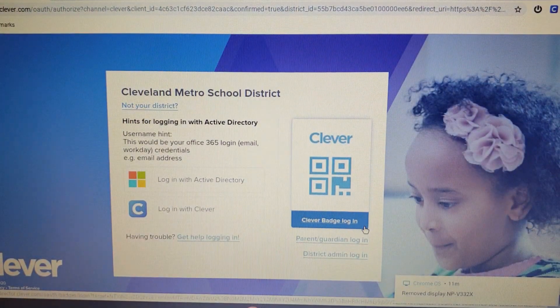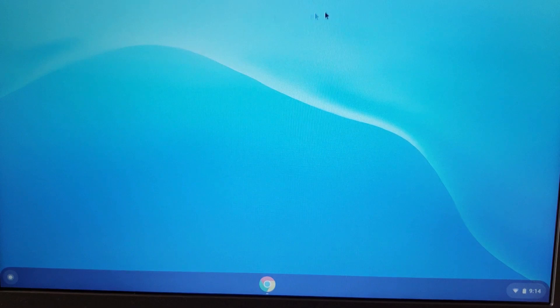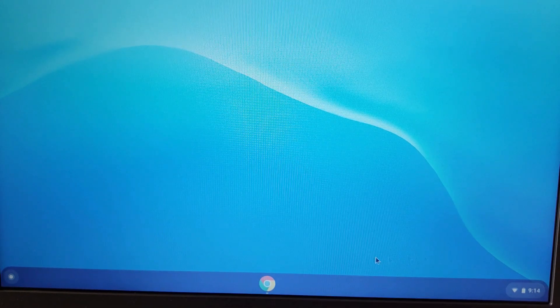If it doesn't, if your profile loads and it doesn't take you directly to the Clever home screen, you're going to see your desktop.